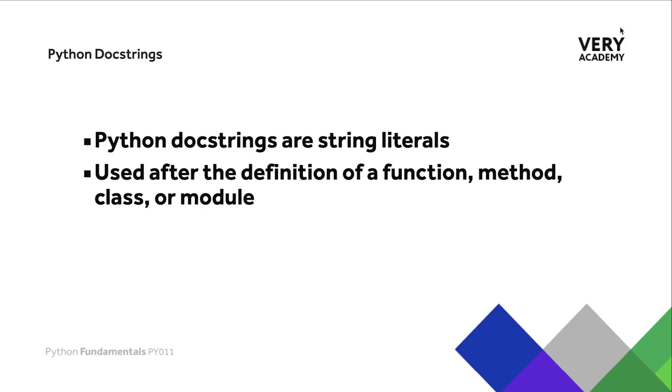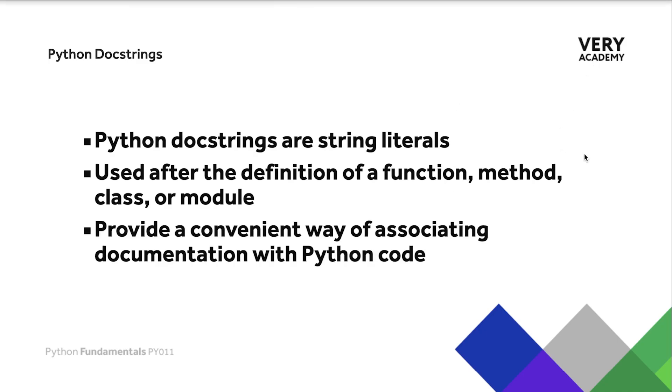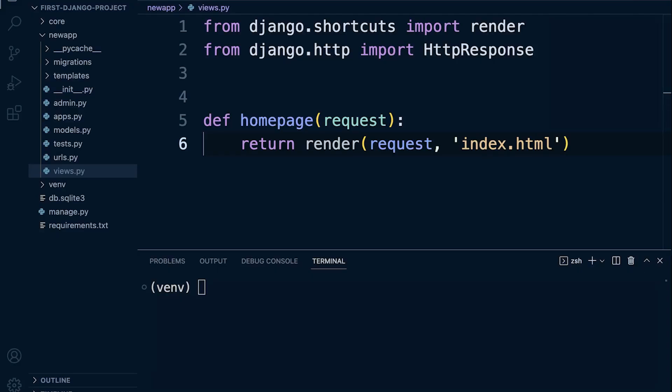It provides a convenient way of associating documentation with Python code. So in the next tutorial we're going to see that we can utilize these docstrings to generate documentation. So let's go back to our codebase that we've generated in the last section of this course.